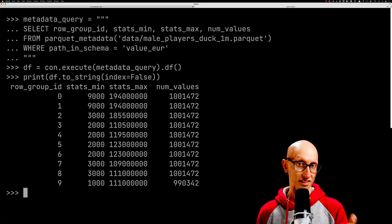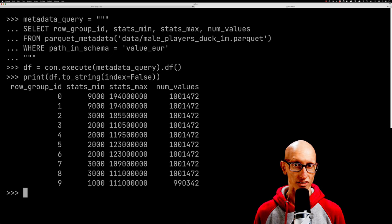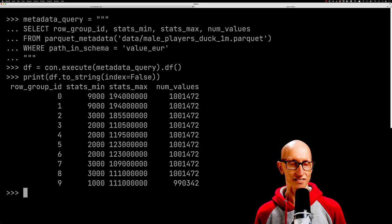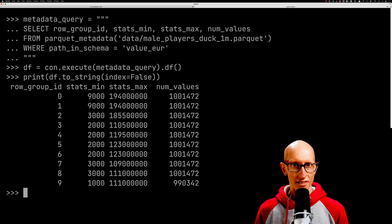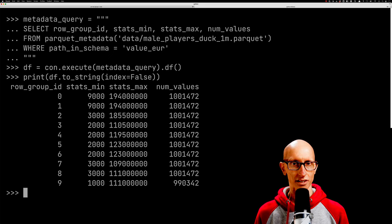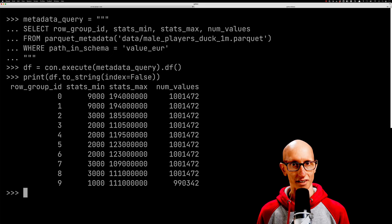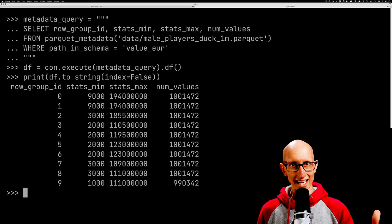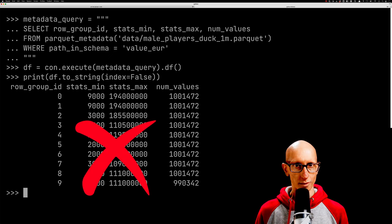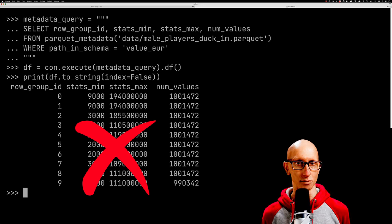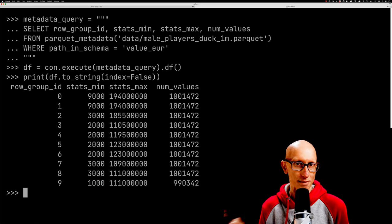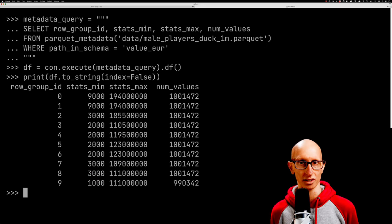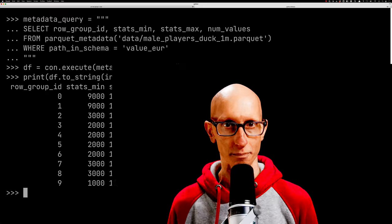It also tells you how many records are in each of those row groups. For a query that's looking for records greater than 125 million, we can ignore row groups three all the way down to nine. We're immediately reducing 80 million records or so—70 million records are gone.